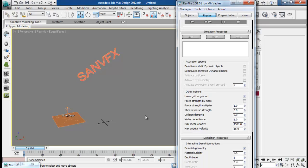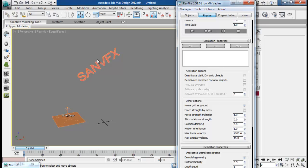Since in newer version we have the options called use grid as ground, so we will just use this option to use our grid as a ground plane so that our text will strike onto this grid.